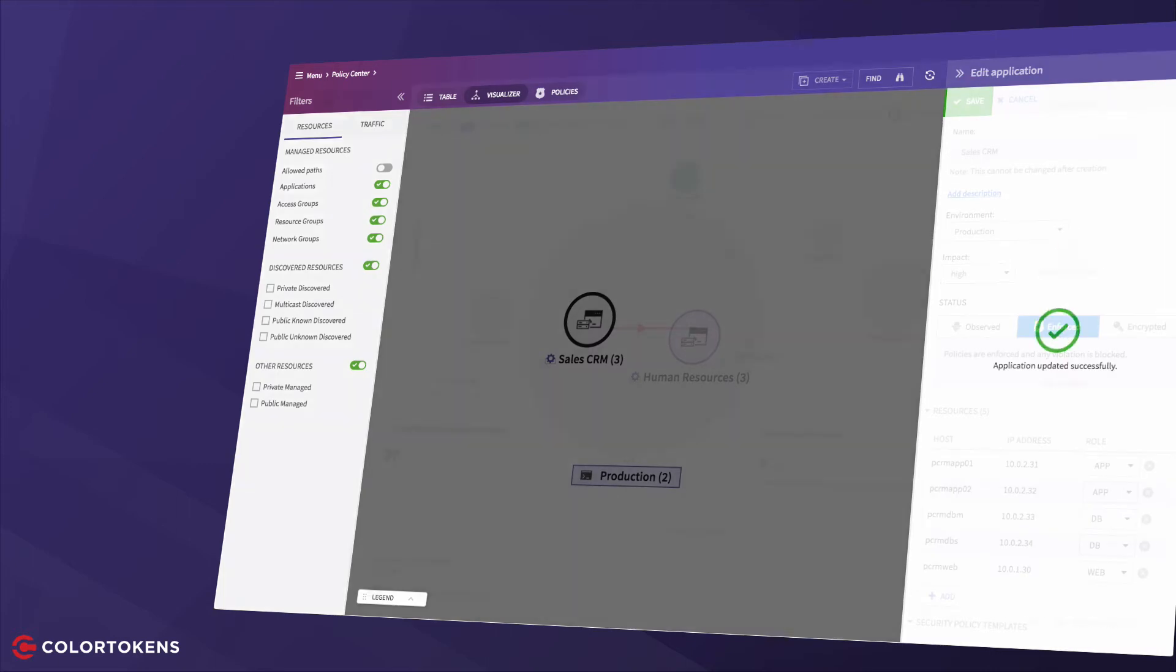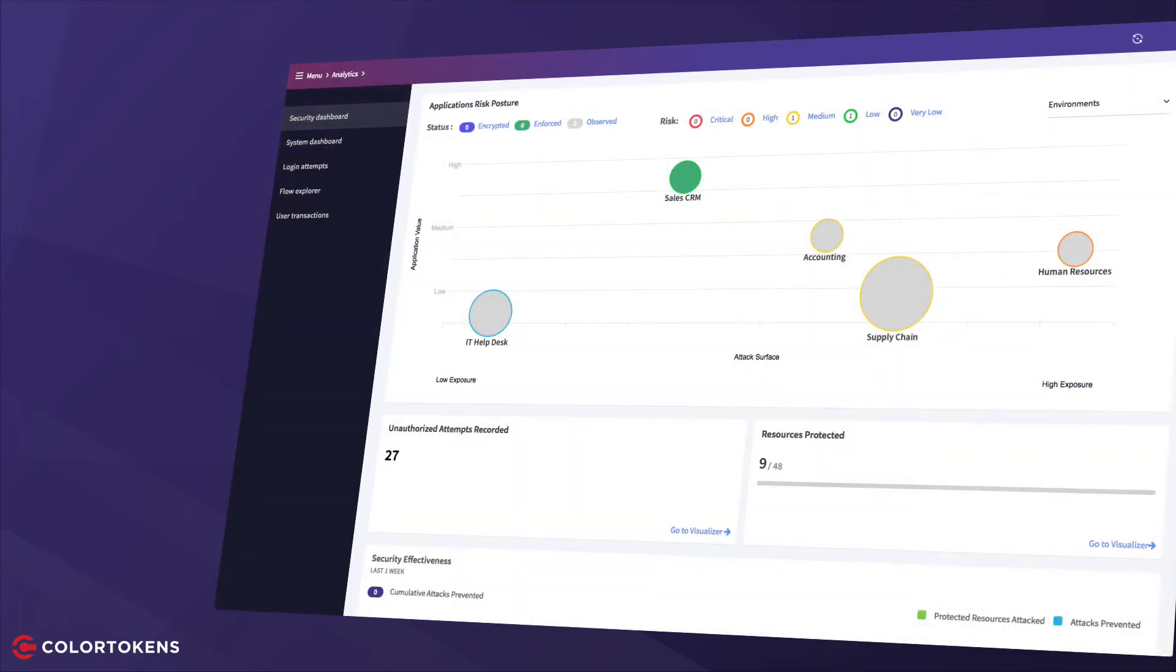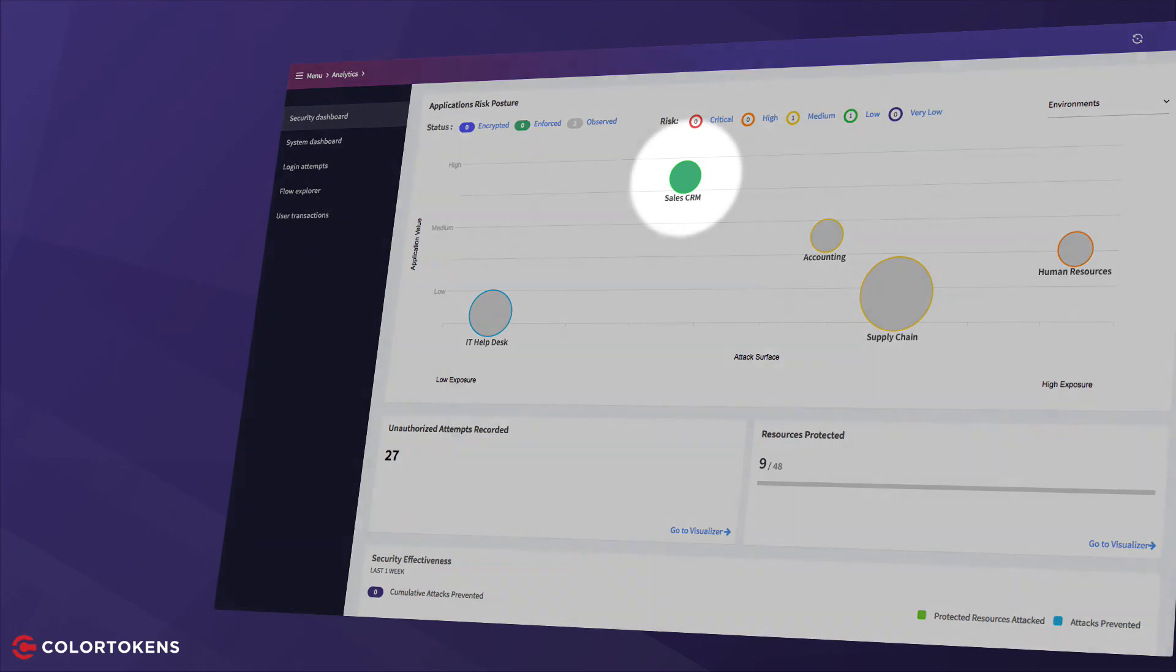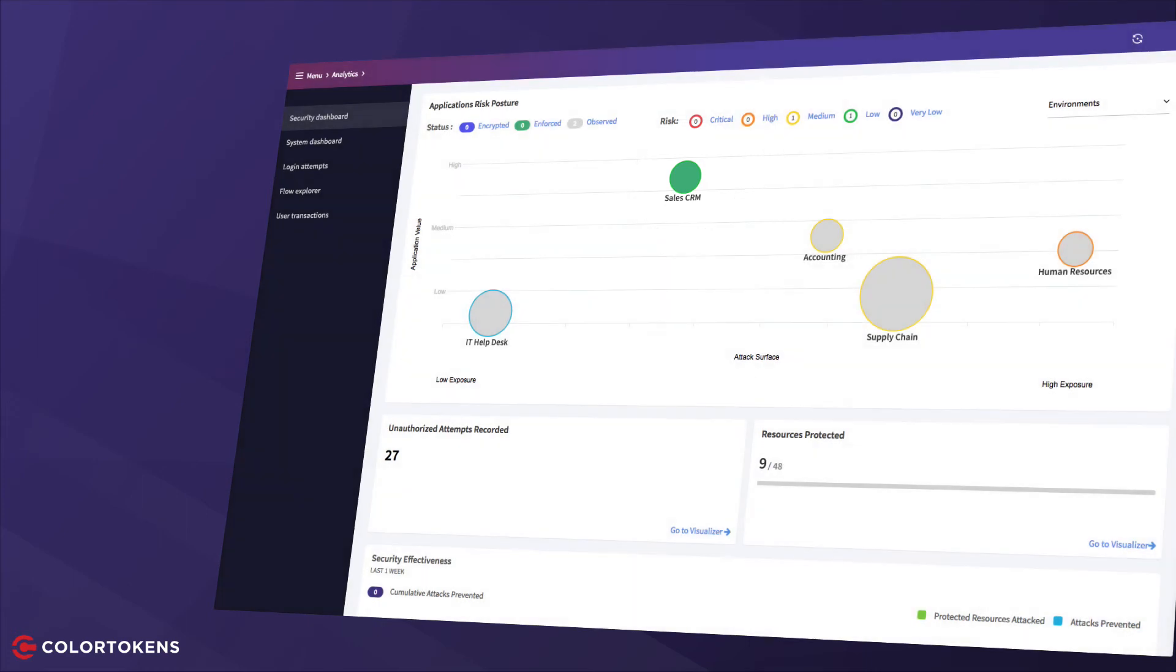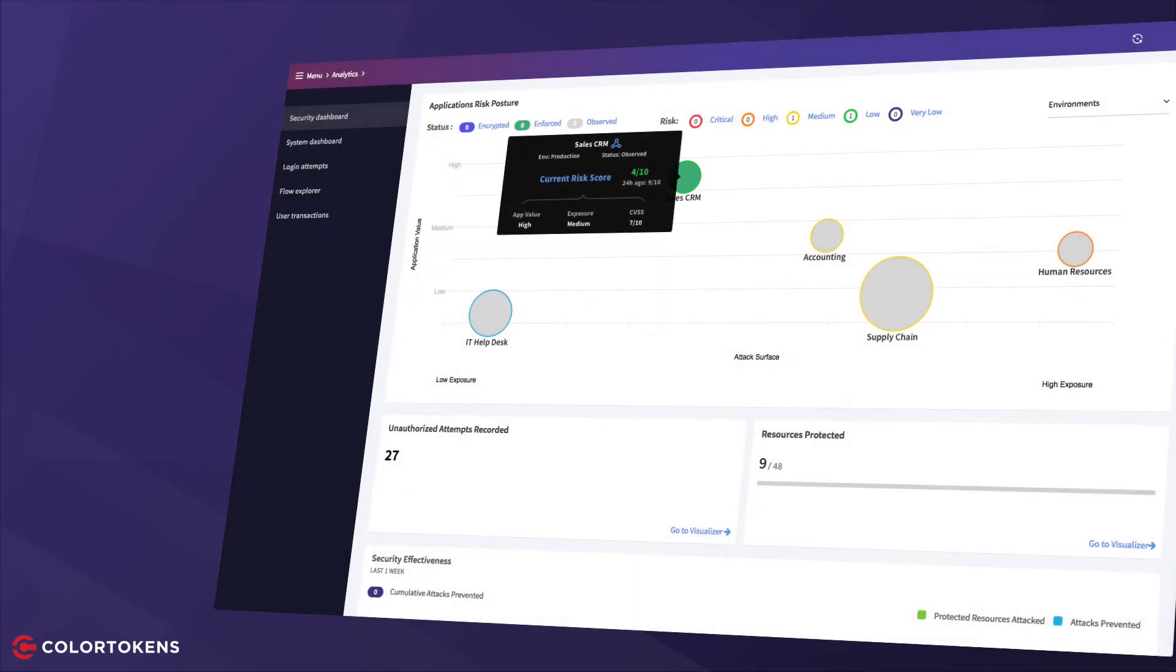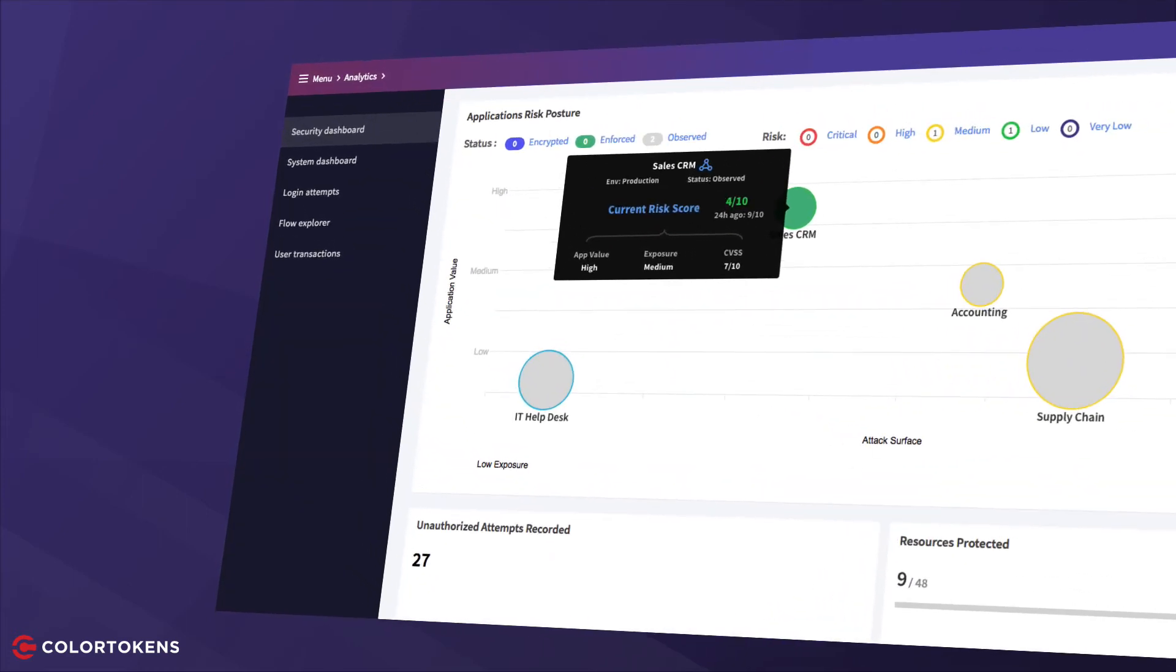Now let's review the risk dashboard again. You can see that our highest risk application has moved towards the left in the grid, implying that its residual risk has reduced and the risk score has indeed reduced significantly. In particular, the exposure has reduced from high to medium, and this is a direct result of enforcing the zero-trust micro-segmentation policy.